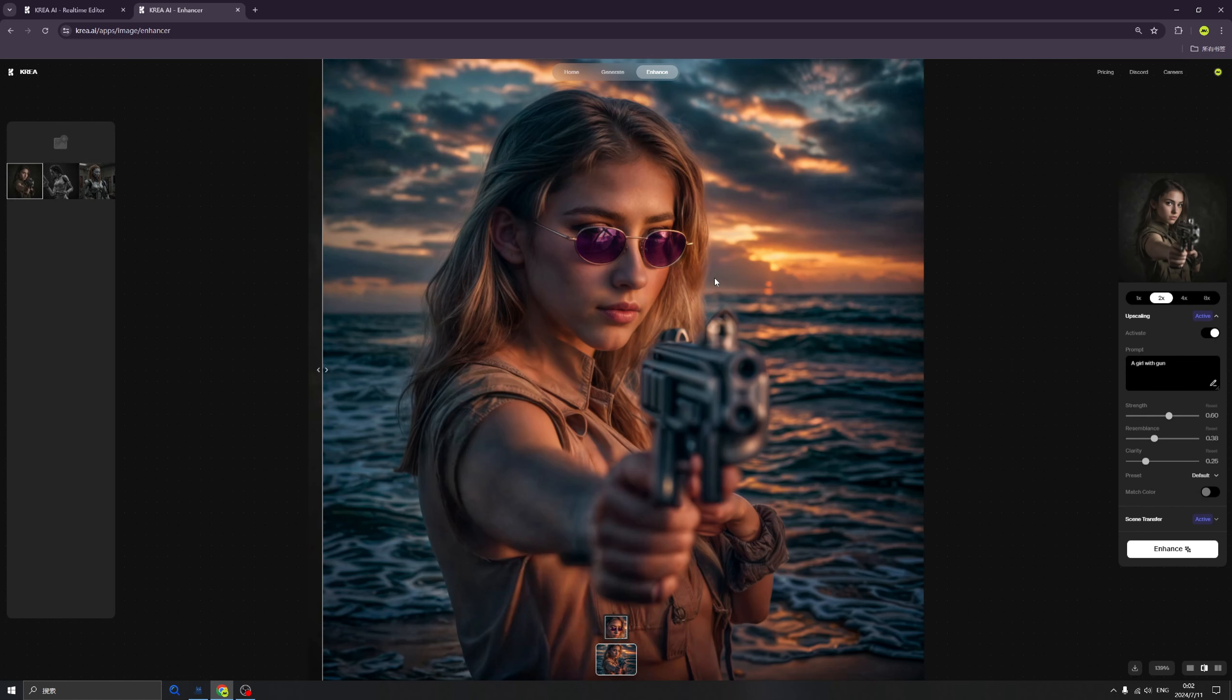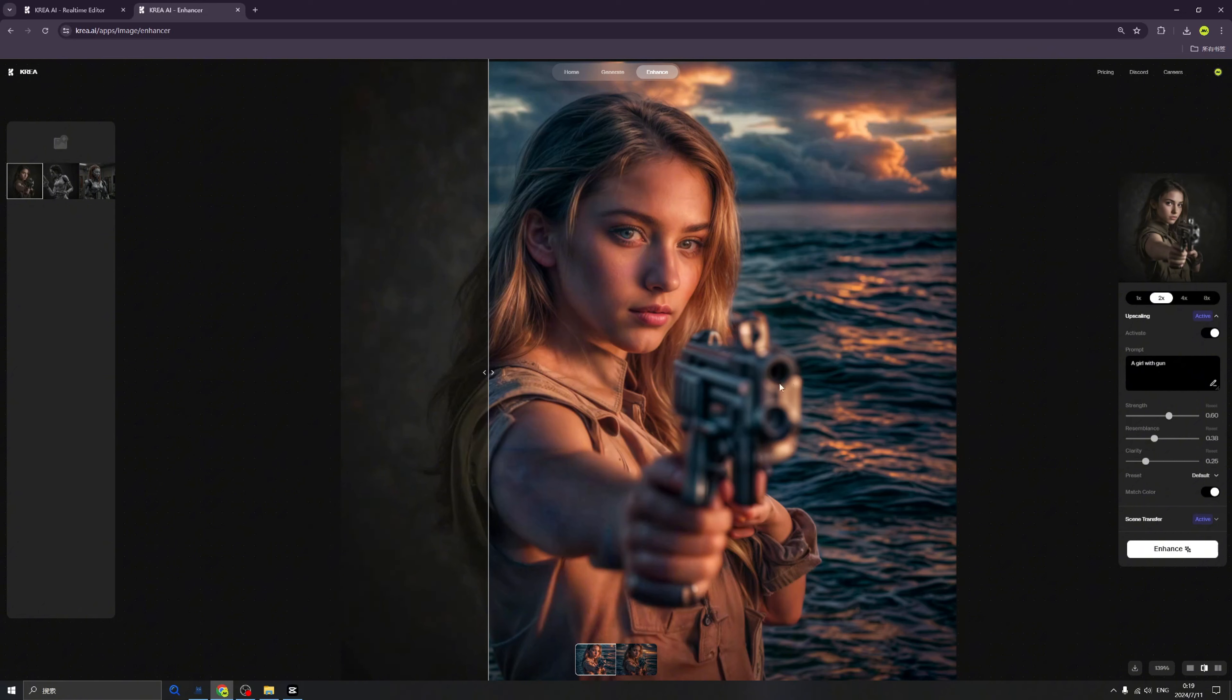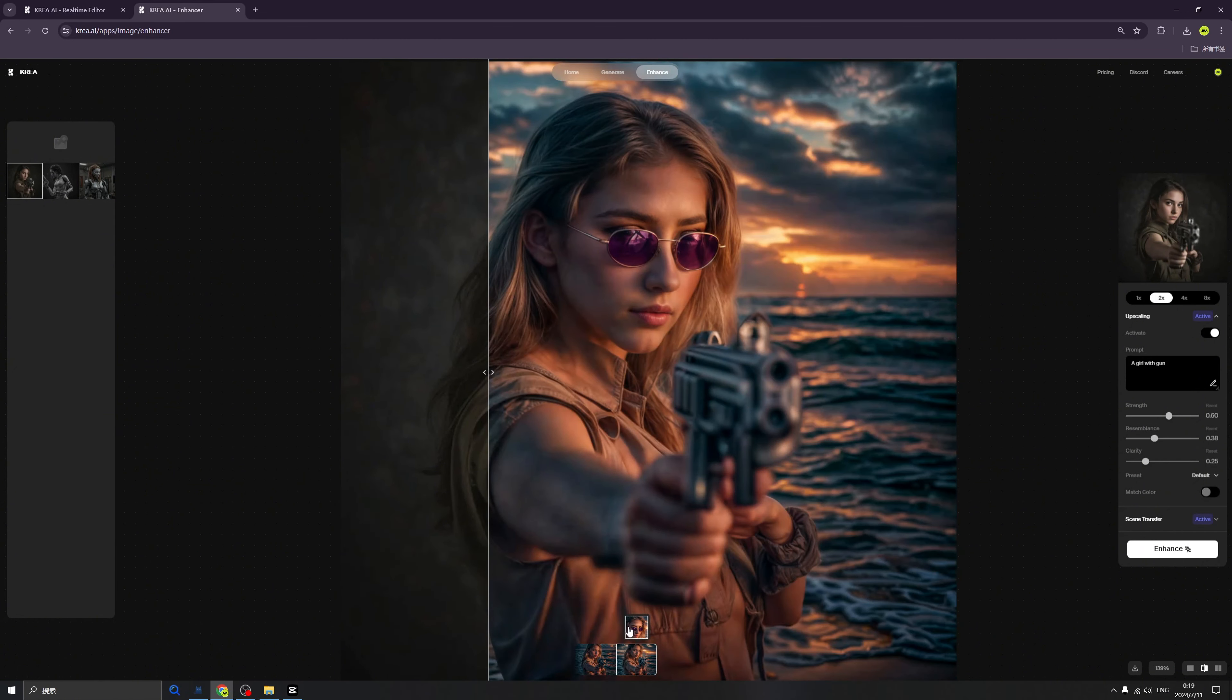A little bit weird, but in general the feeling and the atmosphere is correct, I think. We can even see the sunset in the glasses, so I think it's already there.